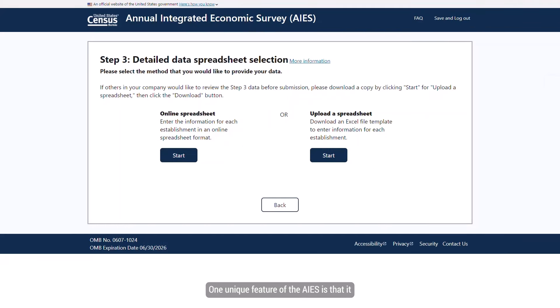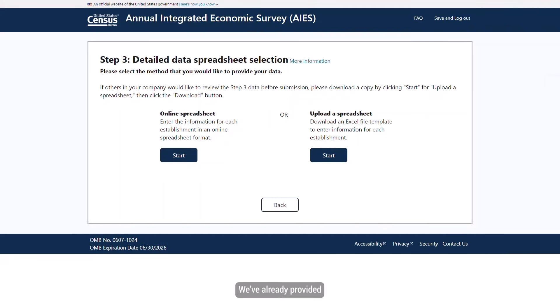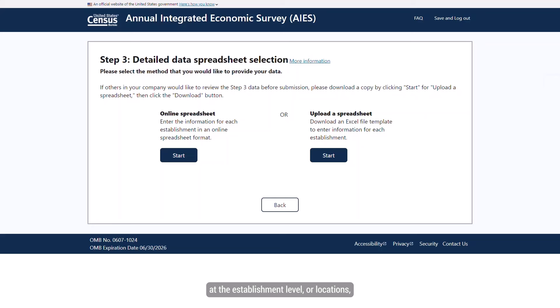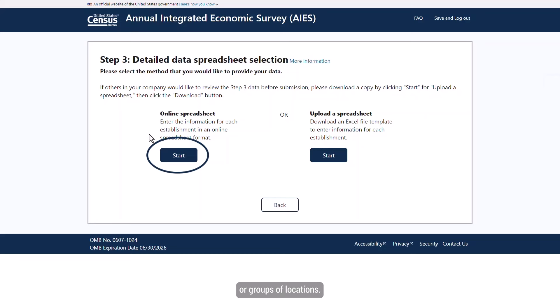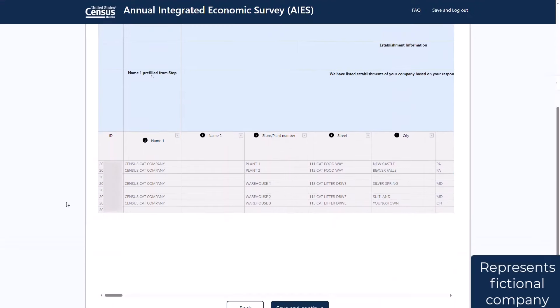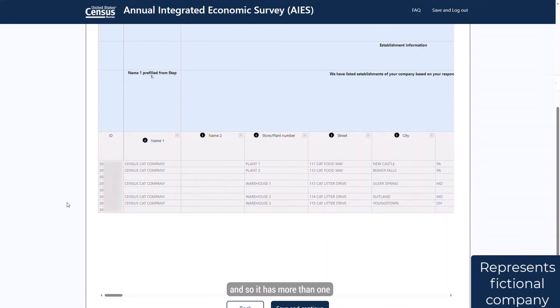One unique feature of the AIES is that it collects information at three levels. We've already provided the company-level information — that was in Step 2. Now we're being asked to provide information at the Establishment level, or locations, and at the KAU level, or groups of locations. This company makes or does more than one type of thing, and so it has more than one Kind of Activity Unit, or KAU.